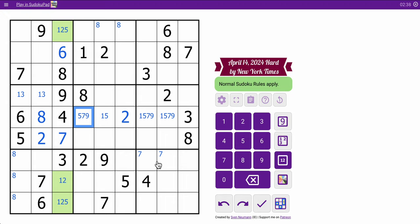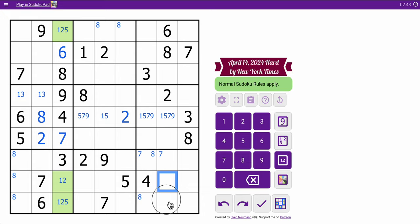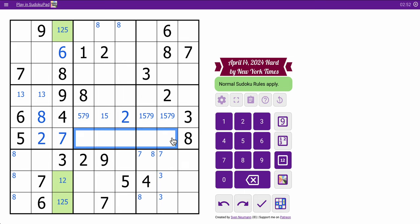Now, as for the rightmost columns, 8 is in one of those two, 3 is in one of those two. Is that all I get? I think so. 2, 5, 7, 8. I need 1, 3, 4, 6, 9 to complete row 6.